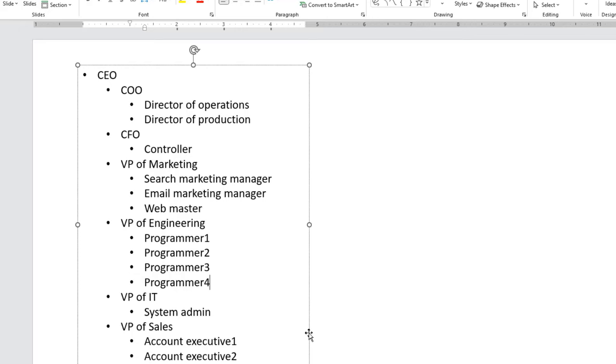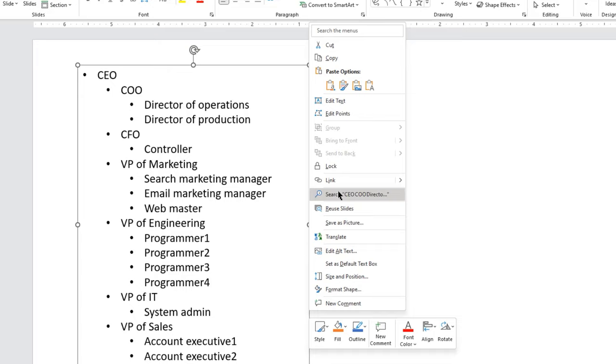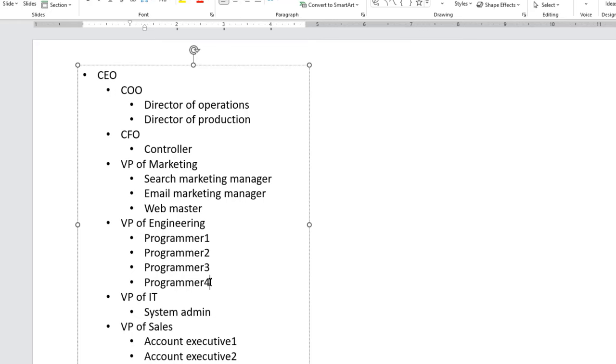Remember, if you select the boundary of the text box and then right-click, you will not find the convert to smart art option. This option appears only when you are inside the text box and then right-click.